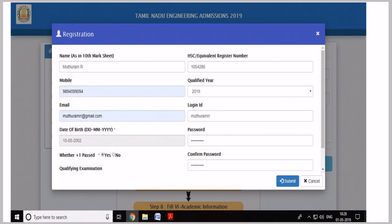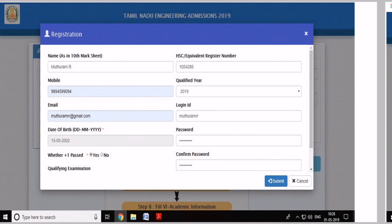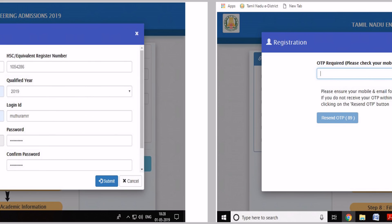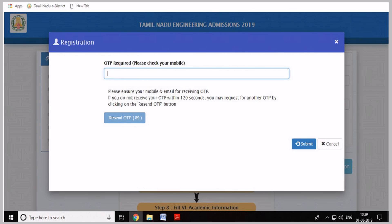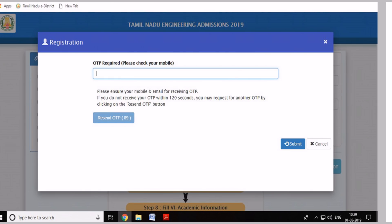If you have a login ID, you can get a login ID password. If you have a login ID password, you can get a password on paper. You can submit the OTP. If you have a mobile number, you can submit an OTP to create your account successfully.